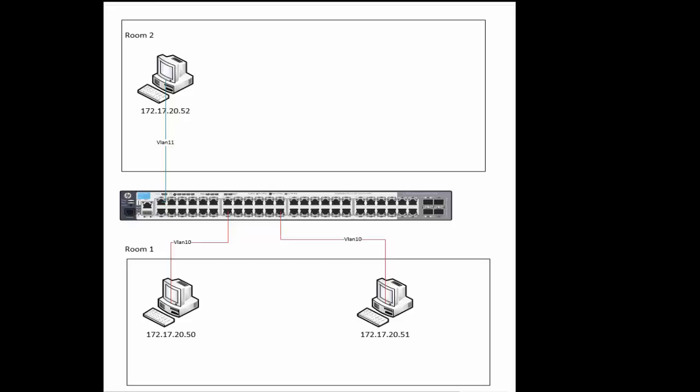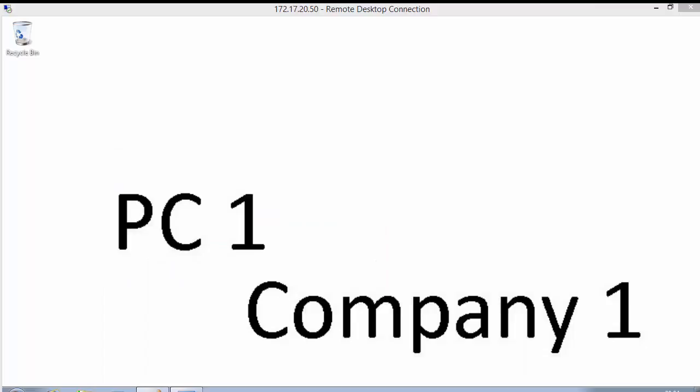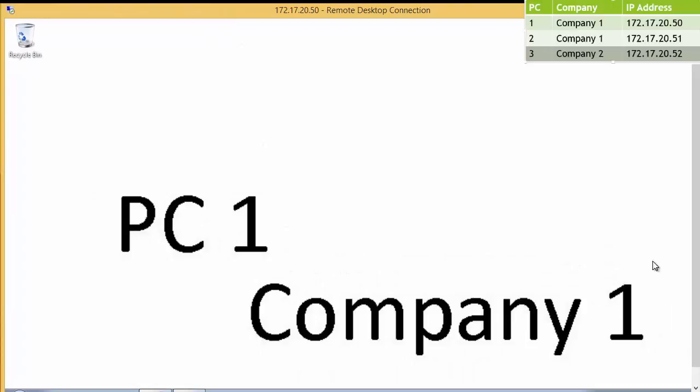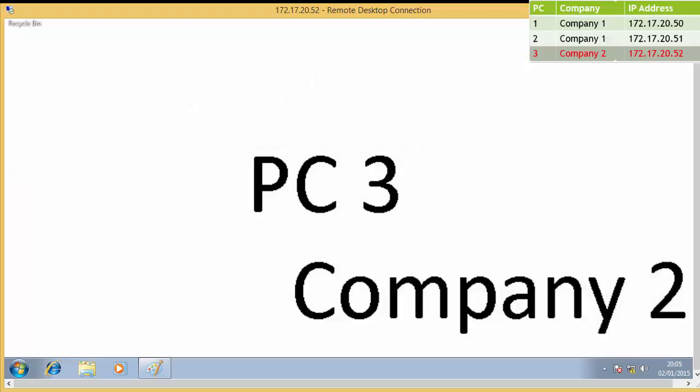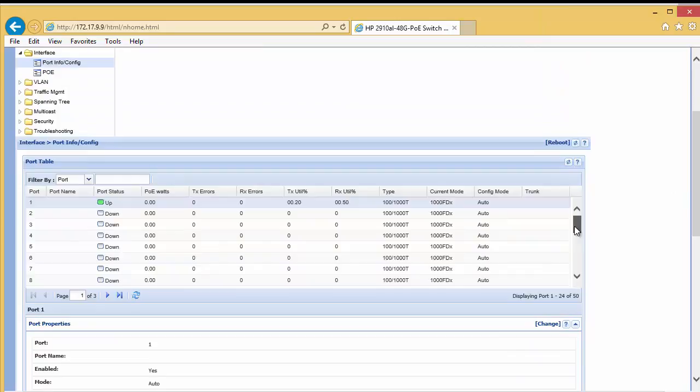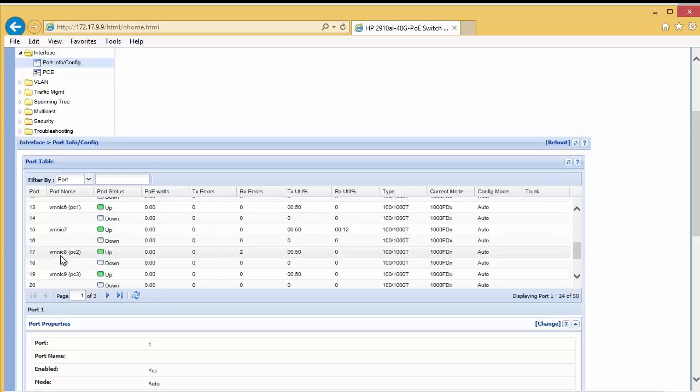We don't need to buy a physical switch for each company — as companies move in and out of managed offices, some expand and some shrink. Using VLANs takes away the inflexibility of providing physical switches to each company and also makes it easier to supply an internet backbone. We have PC1 on Company 1, PC2 and PC3 belonging to Company 2. We have access to the physical switch. Looking at the web interface, ports 13, 17, and 19 are the three ports these PCs are connected to.